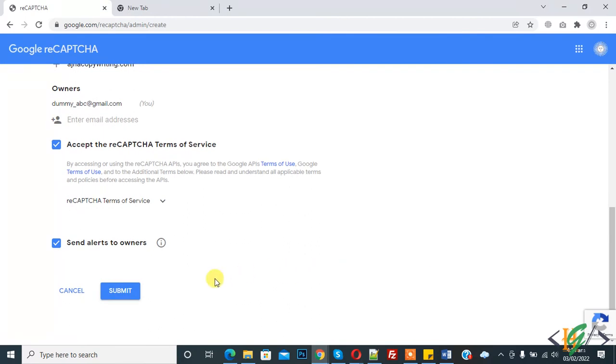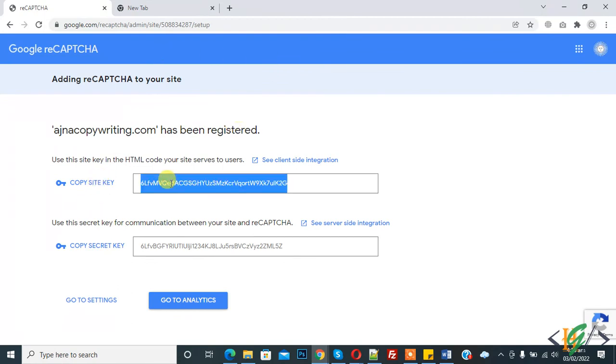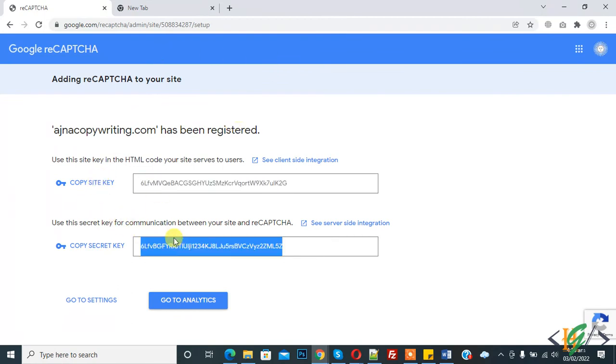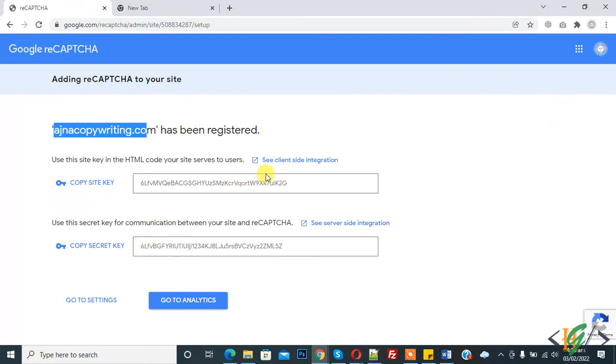Then you see submit, so click on submit. Now site key and secret key are created for this website. You can add this site key and secret key in your website like WordPress, HTML website, or PHP website. In this way you can create site key and secret key for Google reCAPTCHA for your website.